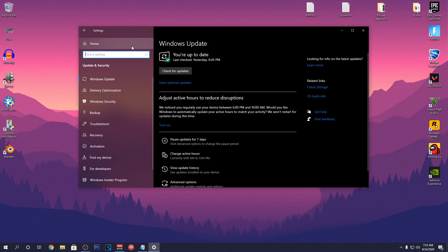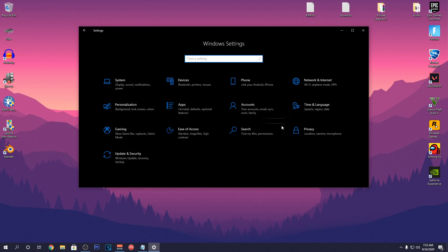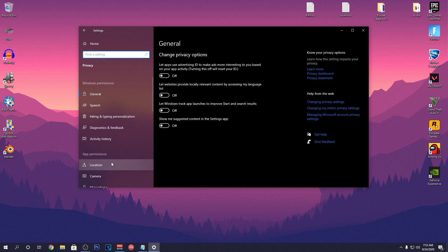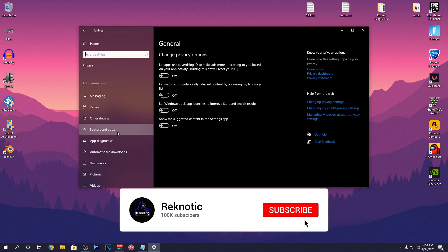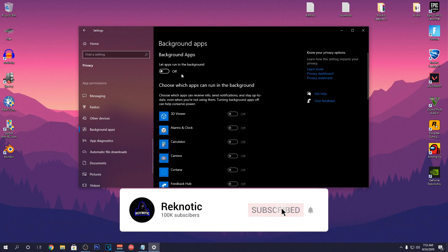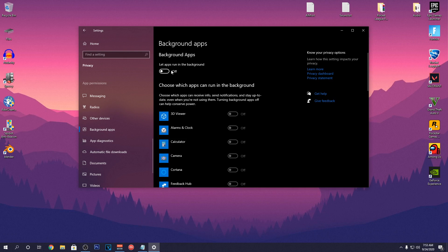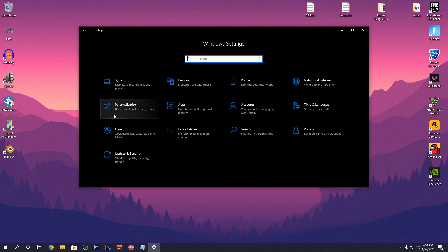Then go back and go to Privacy. Set everything in general to Off and then scroll all the way down to Background Apps and set it to Off as well. This will lower the CPU usage and helps you guys get better FPS in all of the games.